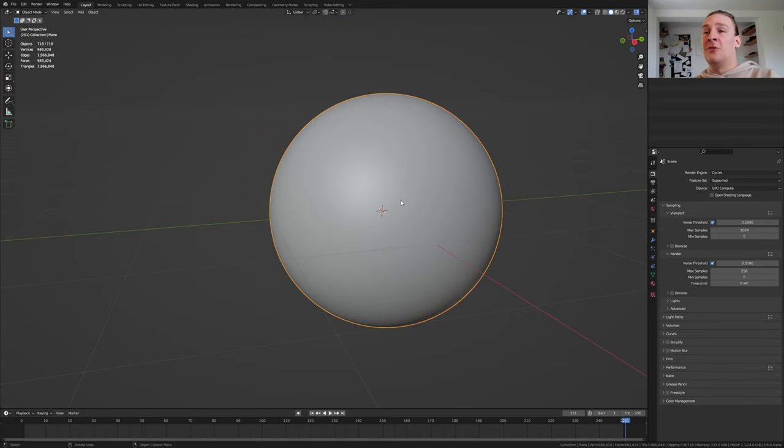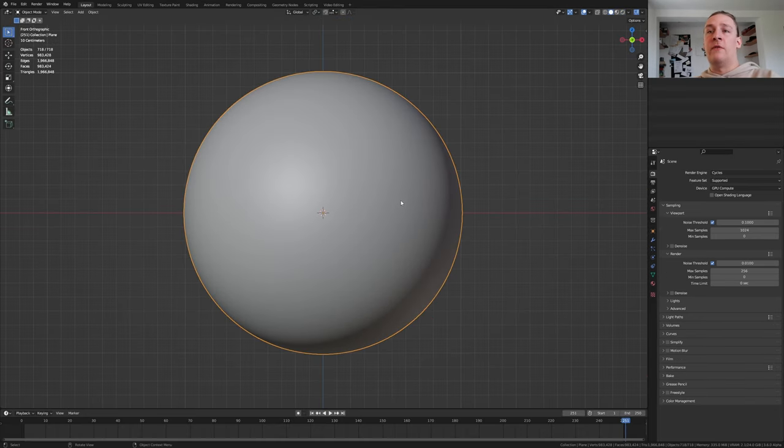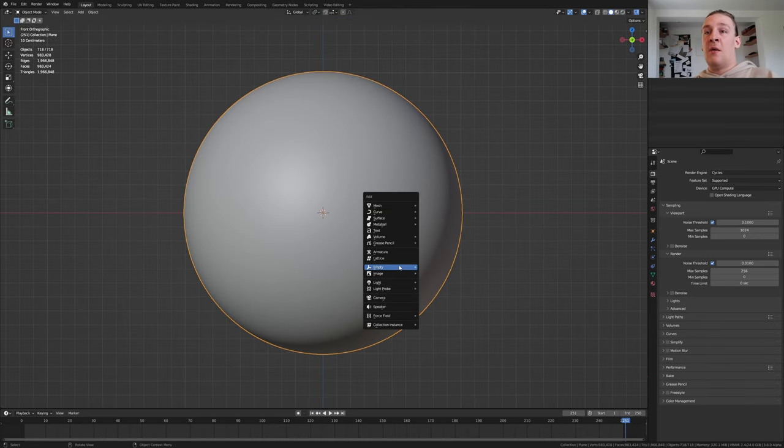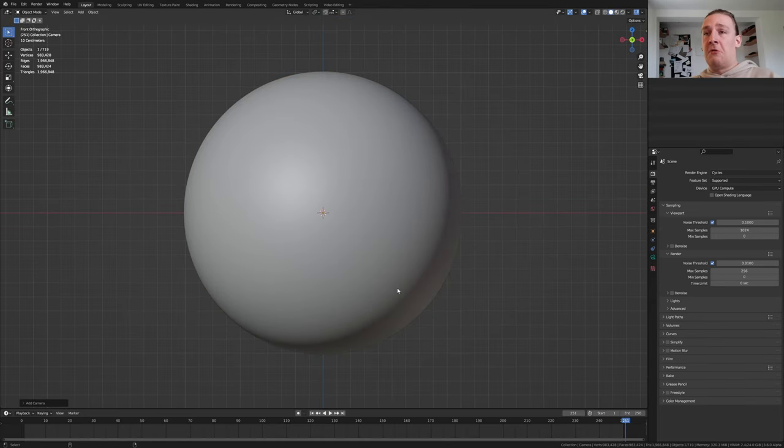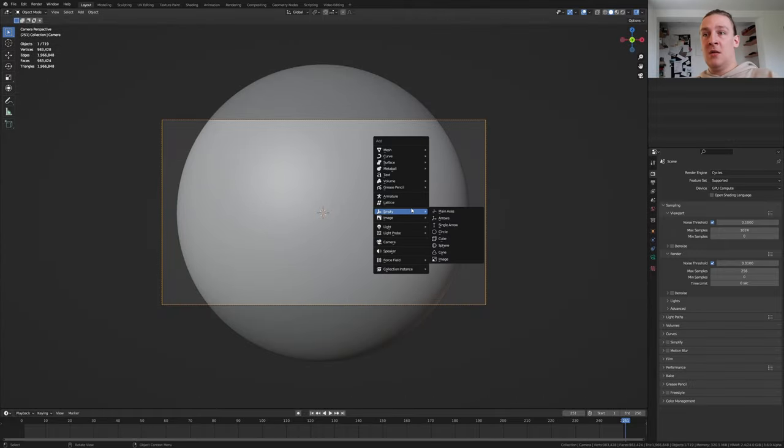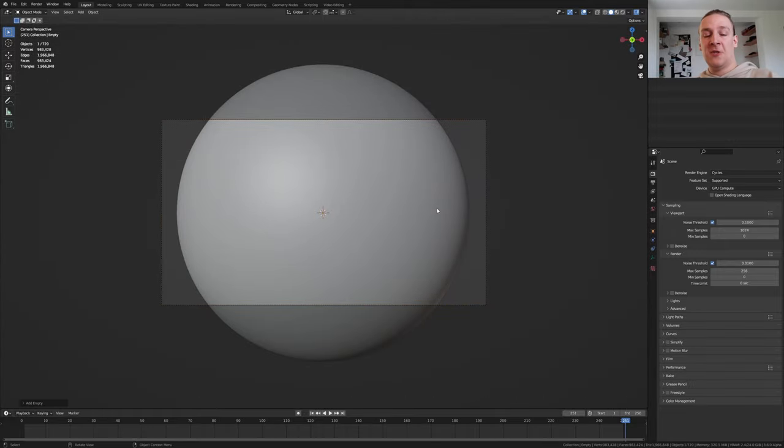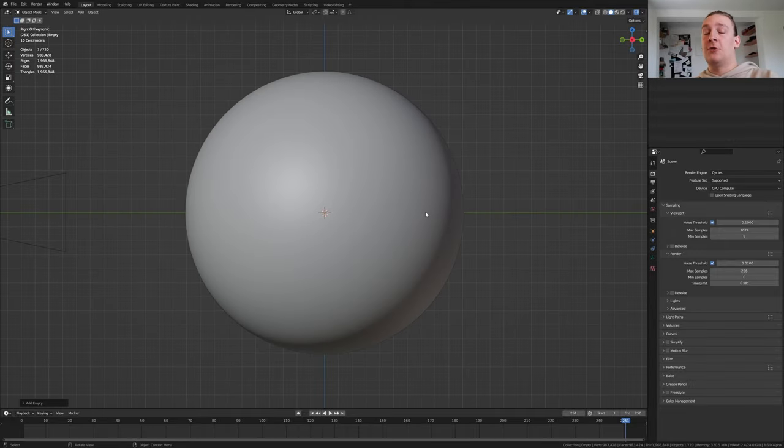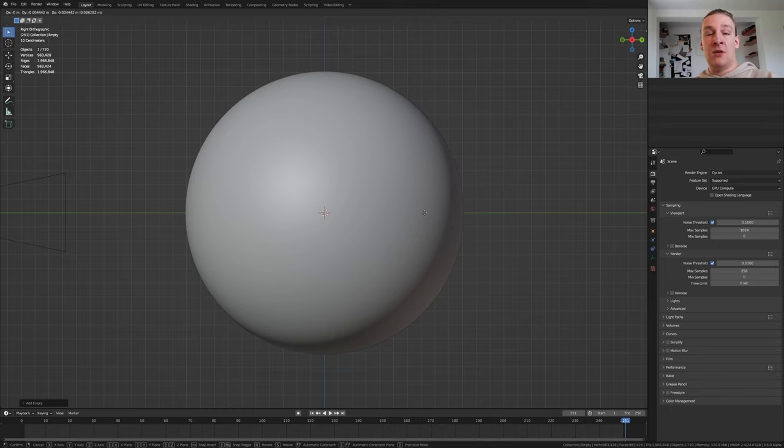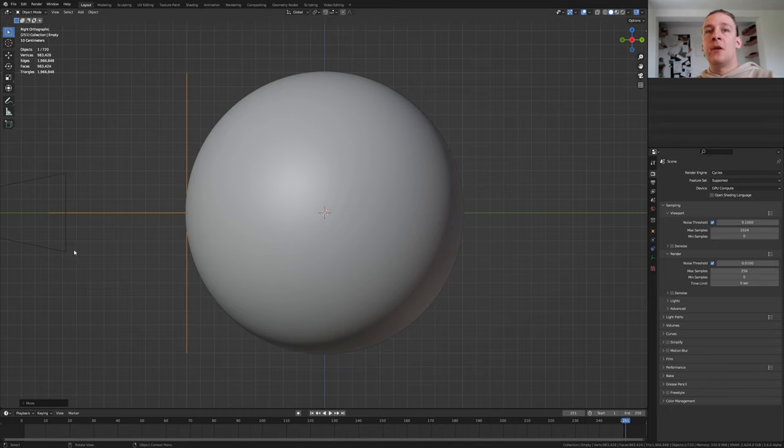Press delete on the numpad and 1. Add a camera. Press ctrl alt 0. Add an empty, plane axis. Press 3 to go into side view and press G and Y and put it here.